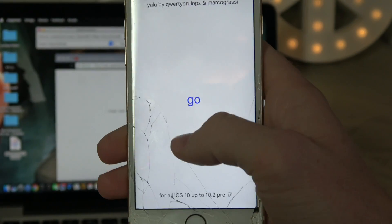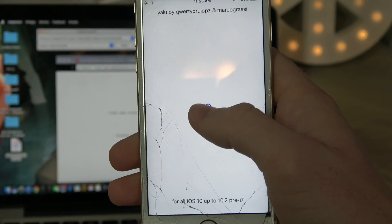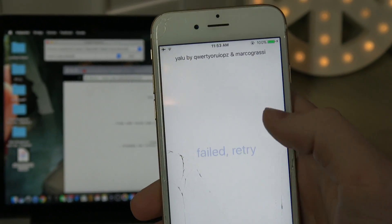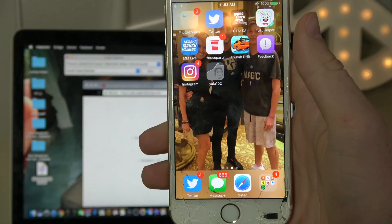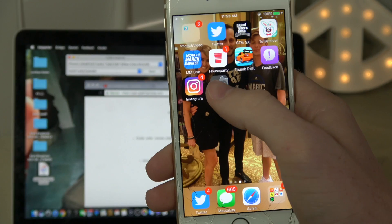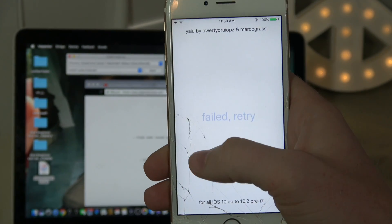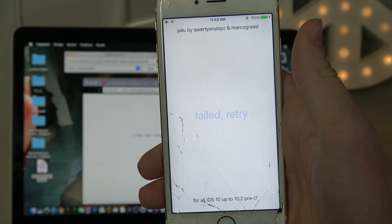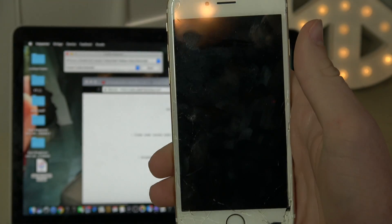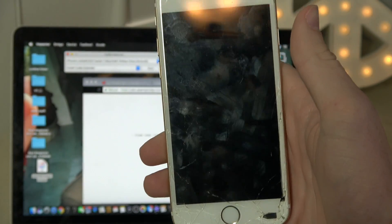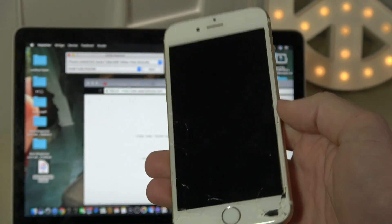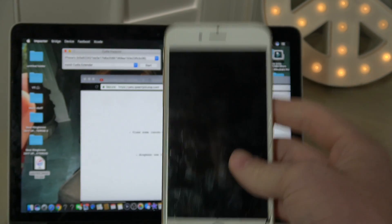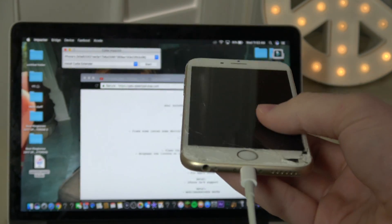Once you hit it, you're going to hit Go. It may say 'Failed — retry.' Keep doing this as many times as needed until your phone resets. Once it resets your phone, you're good.